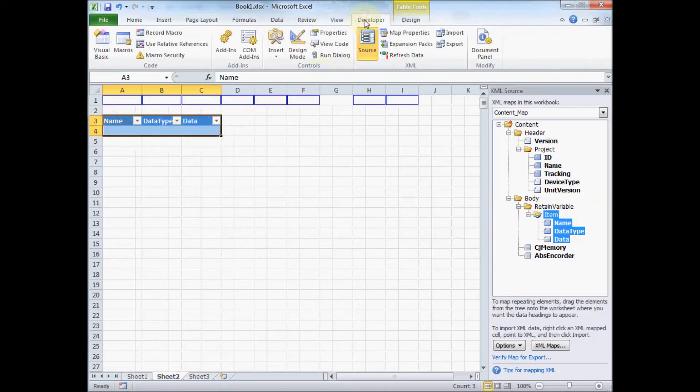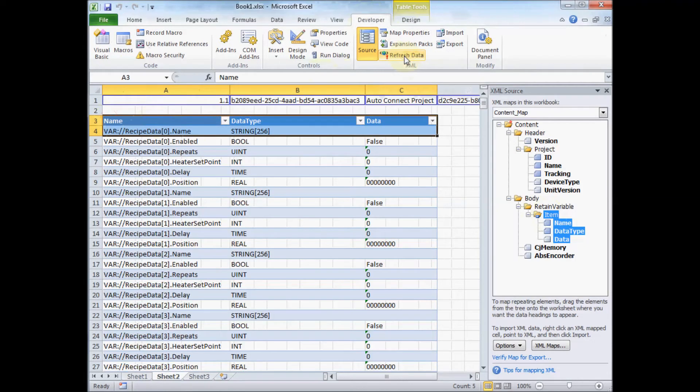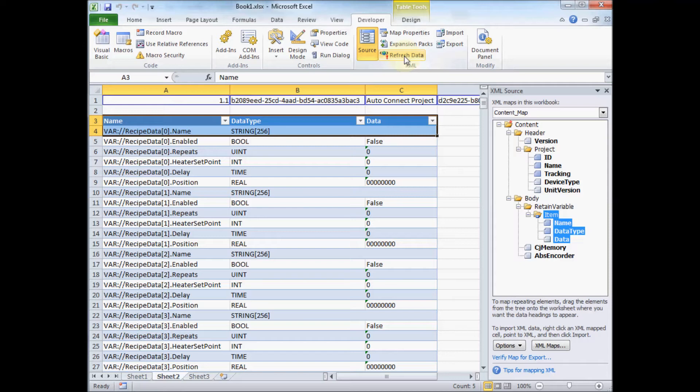So let me show you what this all does now. I'm going to go refresh data. And this now just imported all the data from the XML file right into my Excel spreadsheet.